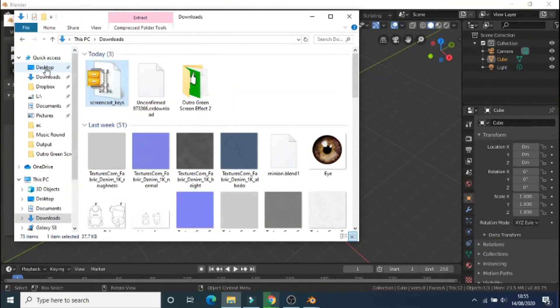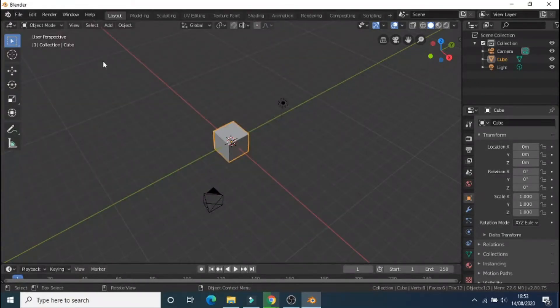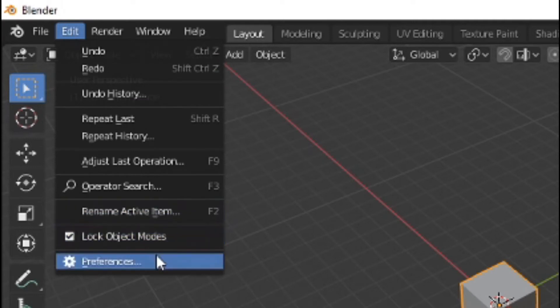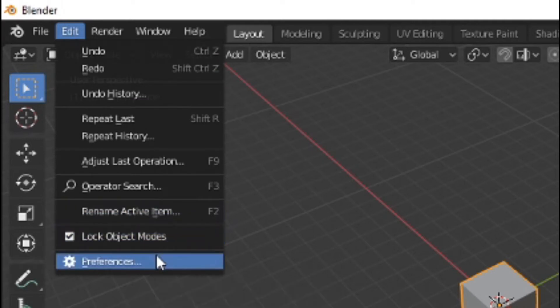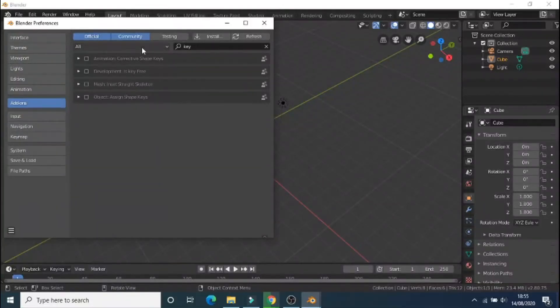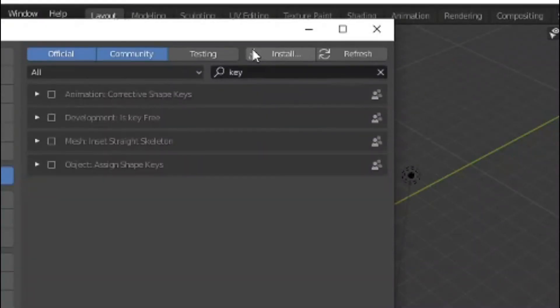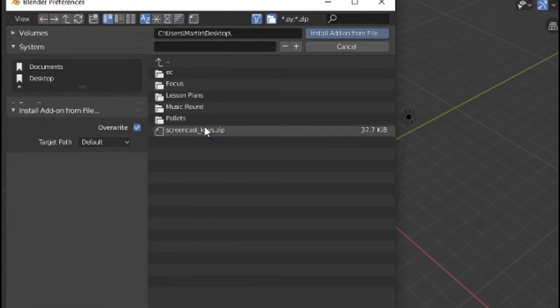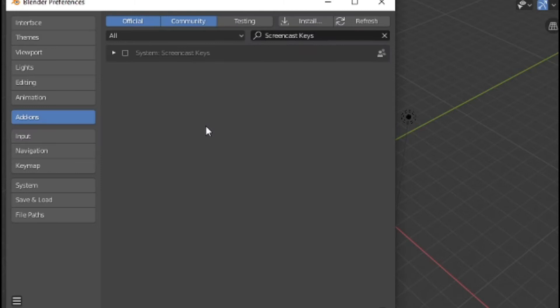Now open Blender. On the top left, select Edit and go down in the dropdown list and select Preferences. When Preferences has loaded, select Install and find the location where you saved the addon and select the zip folder.